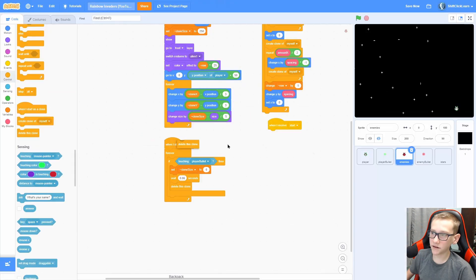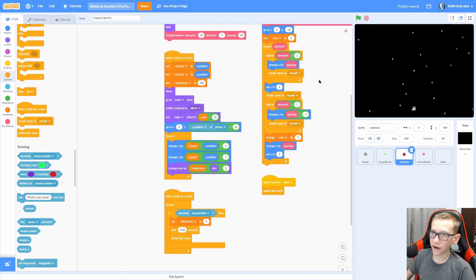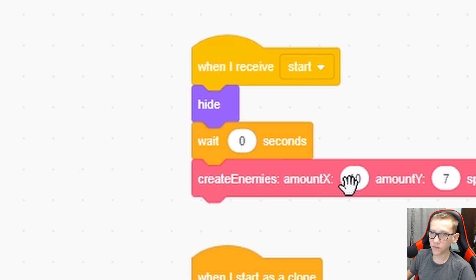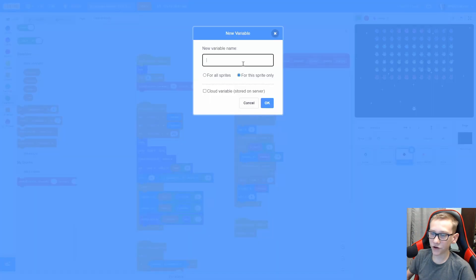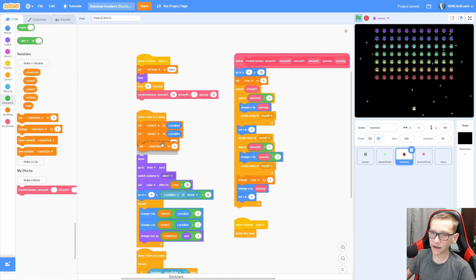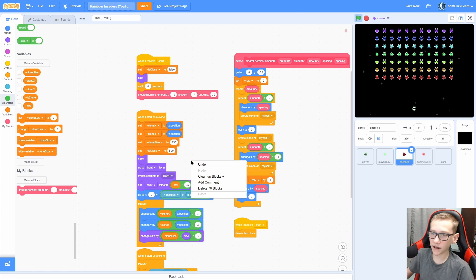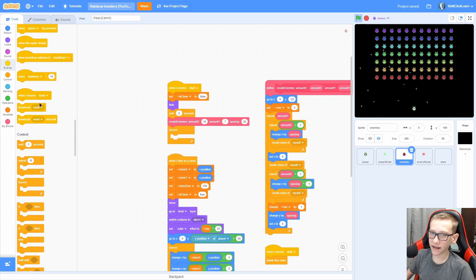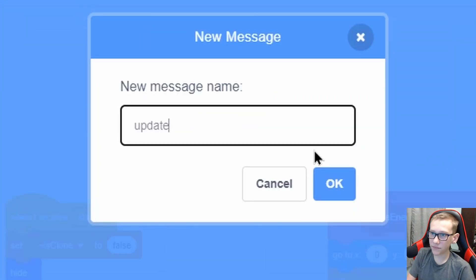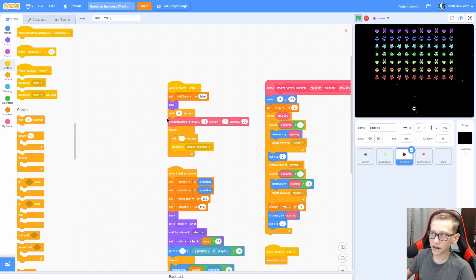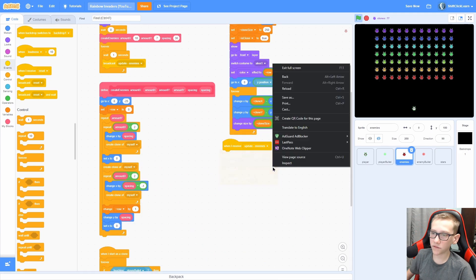When I receive 'start', delete this clone in the enemies — that will make it reset. Now we need to add a wait 0 seconds right before the create enemies. Next we need a variable to keep track of if it's a clone or not. Make a for-this-sprite variable called 'is clone'. In the beginning set is clone to false, and set is clone to true in when I start as a clone.